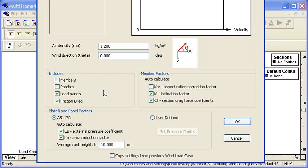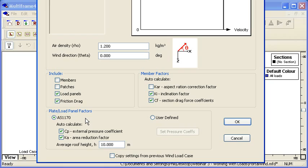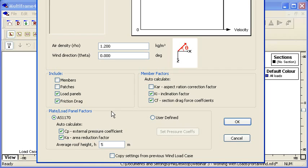Down the bottom we can see what we're going to apply our loads to. For this first demonstration I'm going to apply loads to the load panels. We can see below the load panel factors which we can apply. We can either use the Australian standard to generate this—it's similar to other standards around the world where we calculate a pressure coefficient and an area reduction coefficient.